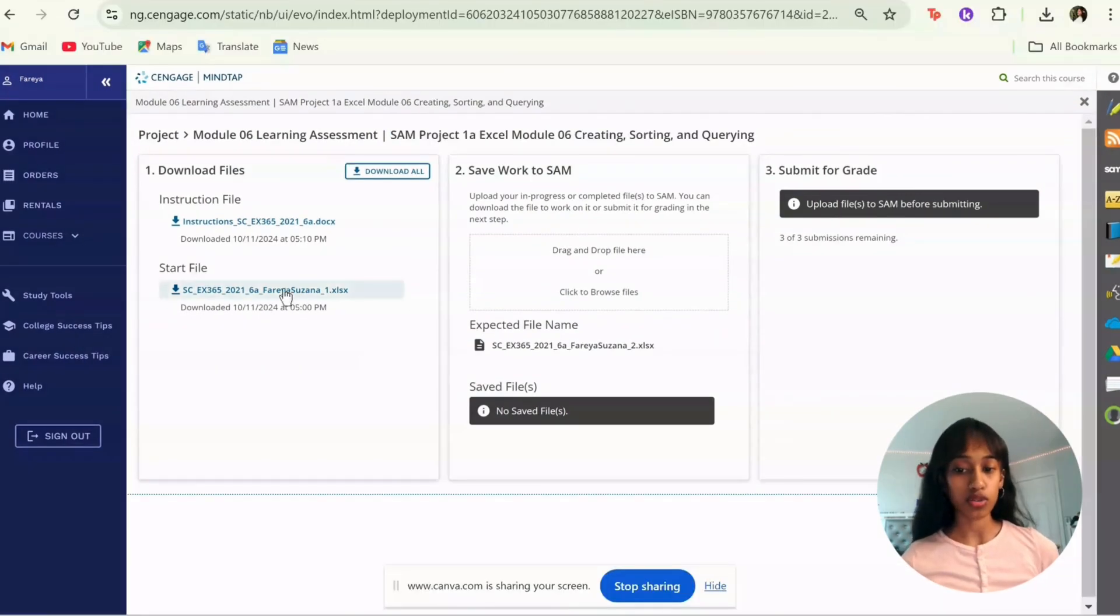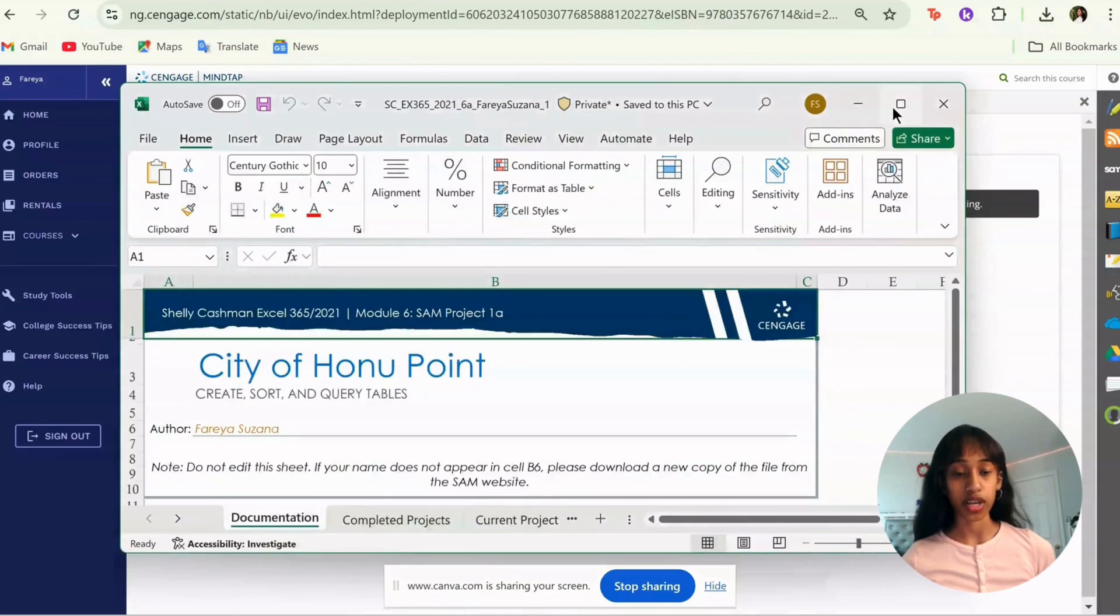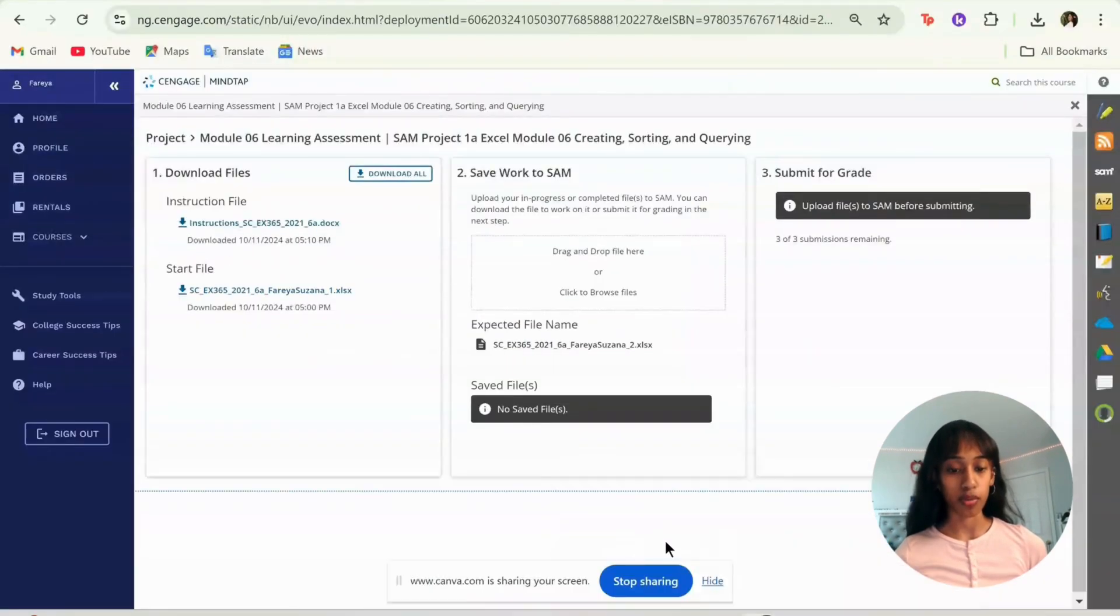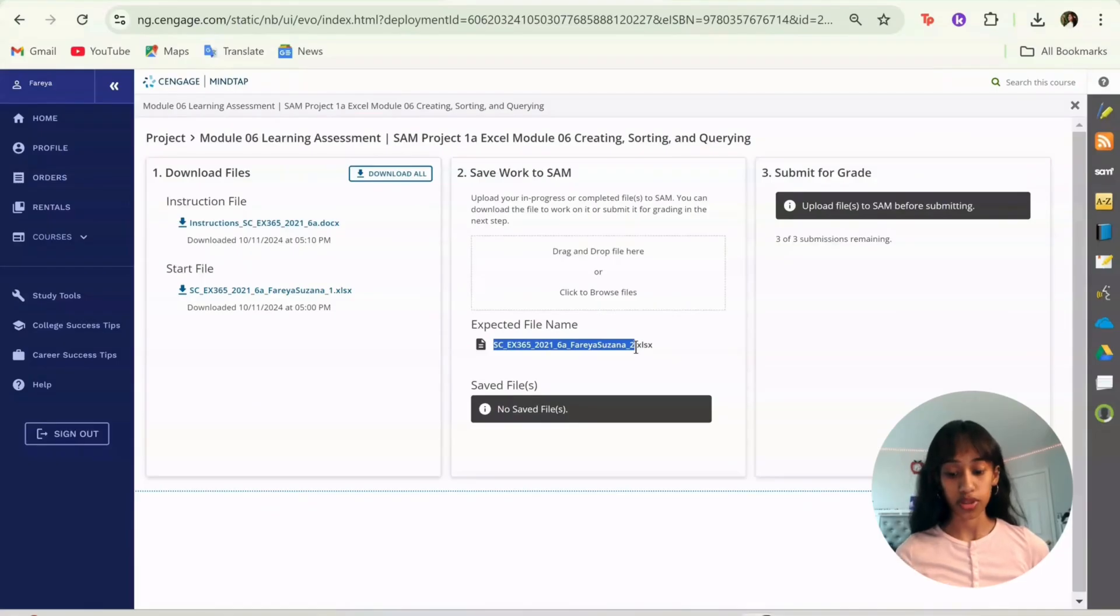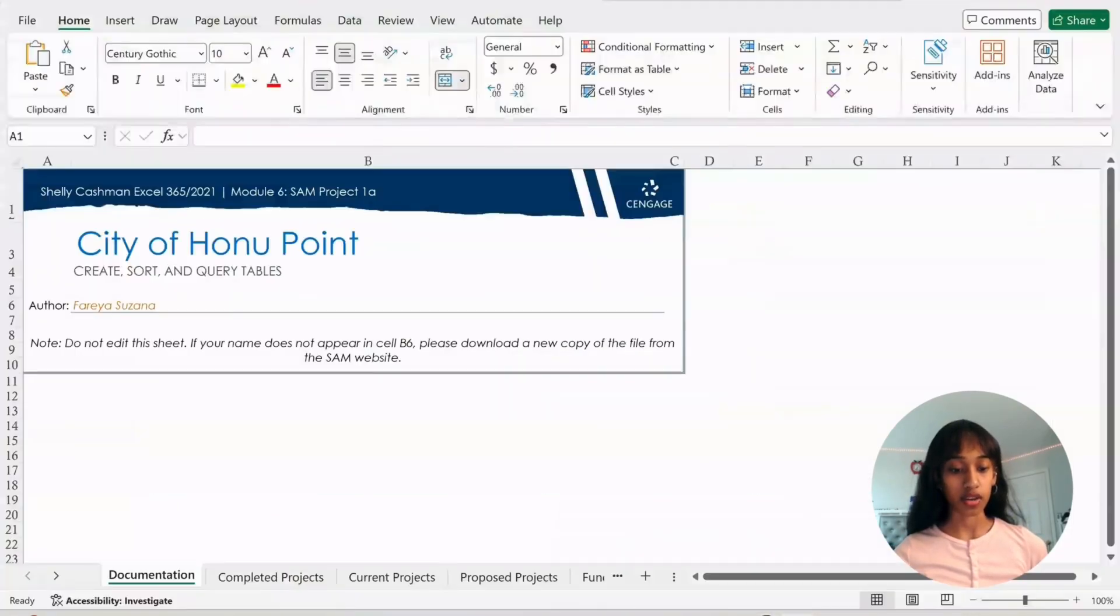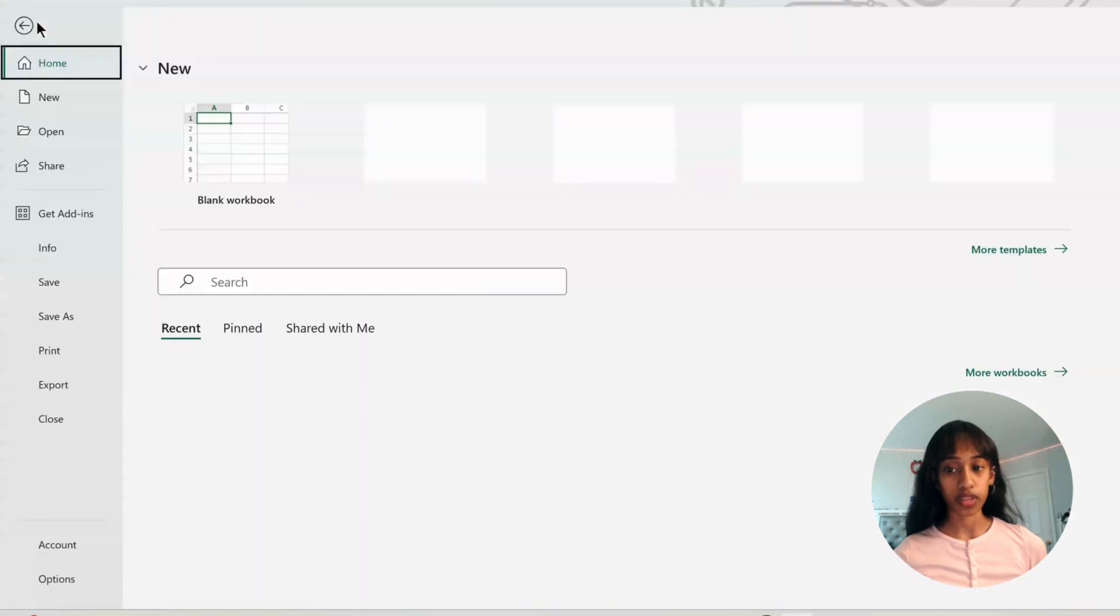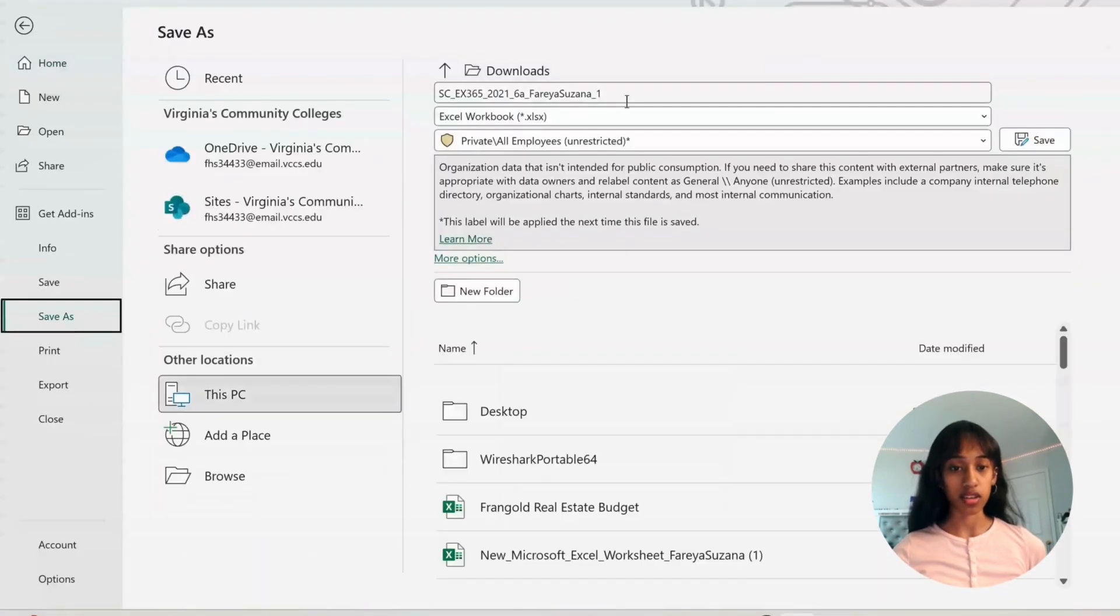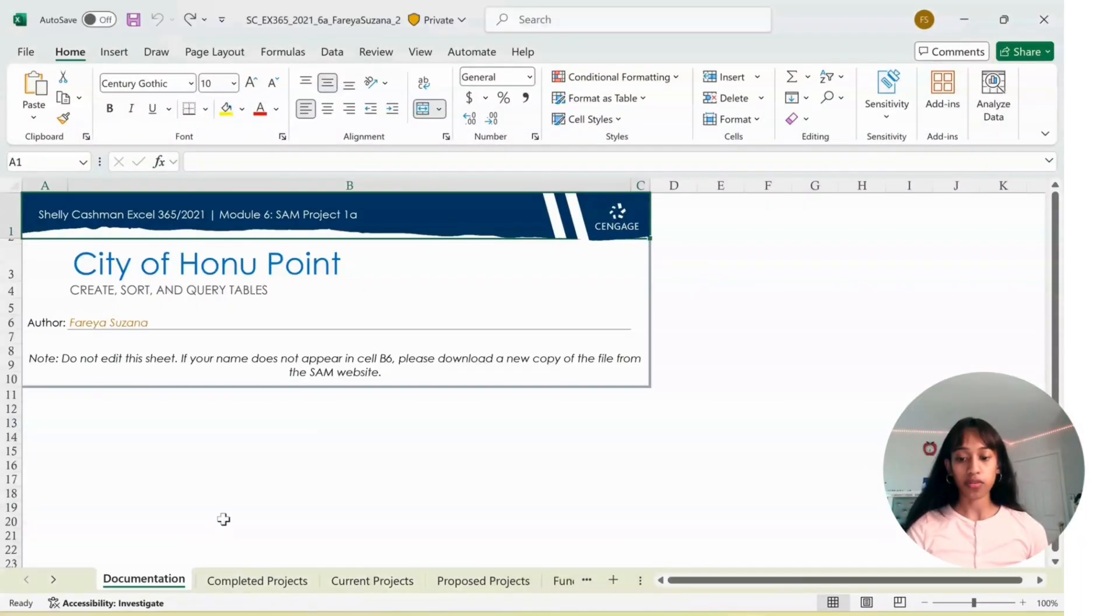First you're going to download the file and open it. Click Enable Editing, go back to Cengage, copy the expected file name, everything before the dot. Then go to your file, go to Save As, paste this, and click Save.